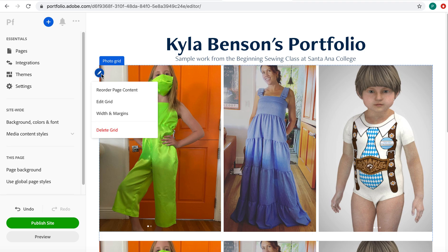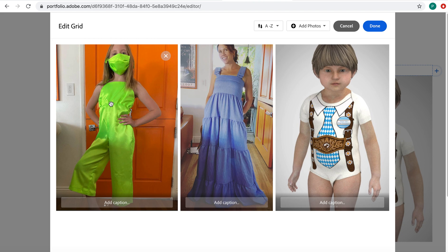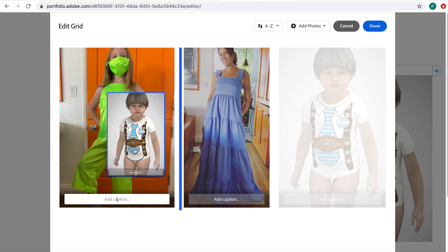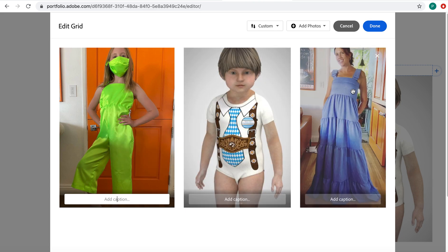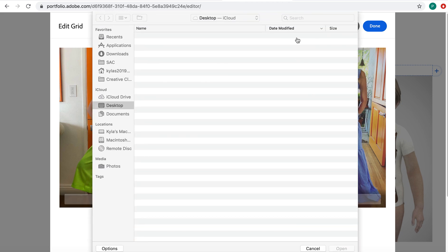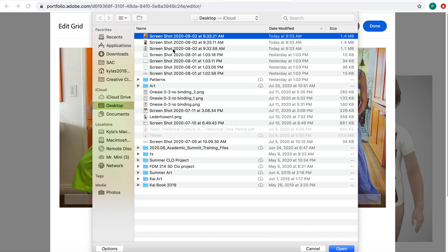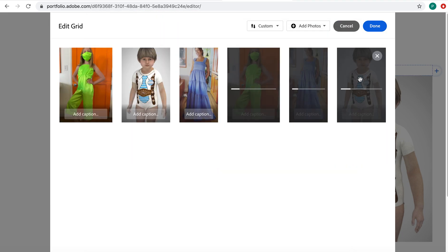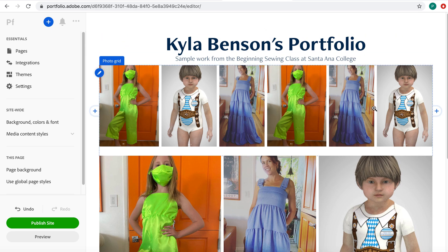I'll hit edit on this one to show you a couple things. You can add captions — if you wanted to name each photo, you're welcome to do that. You can click, drag, and drop them to move them around. If we were to add more photos, it's just going to fit everything into one row — it squishes everything so it all fits across.